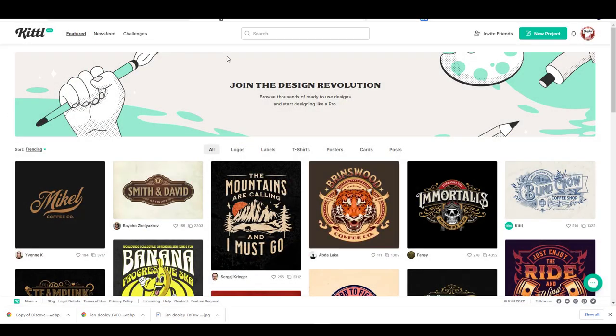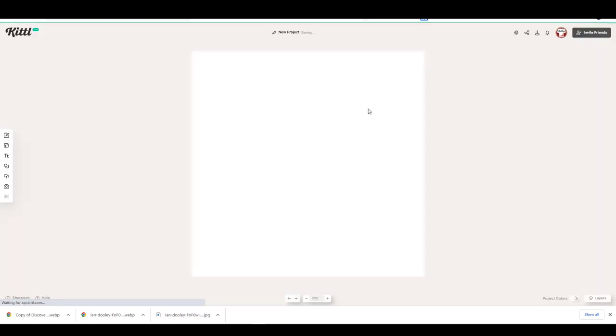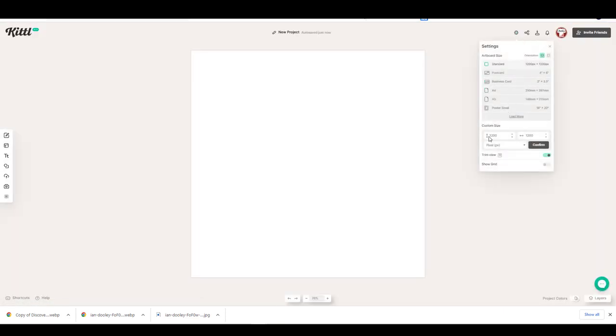From your Kittle home screen, click on the new project button. The first thing we are going to do is to change the workboard dimensions to 4,500 by 5,400. These are the default t-shirt design dimensions for most of the print-on-demand platforms.